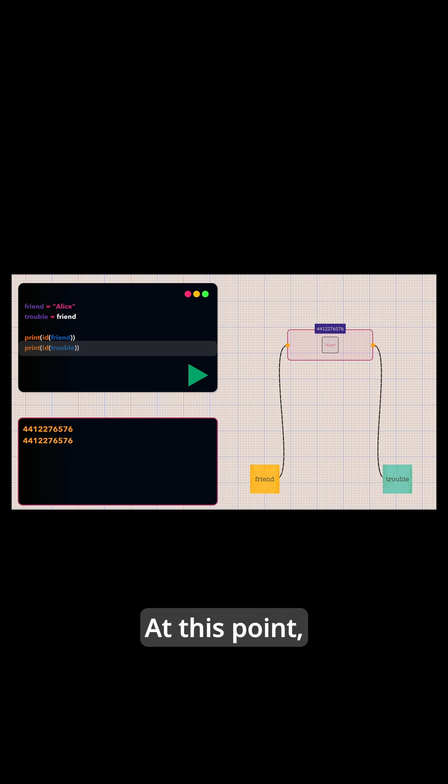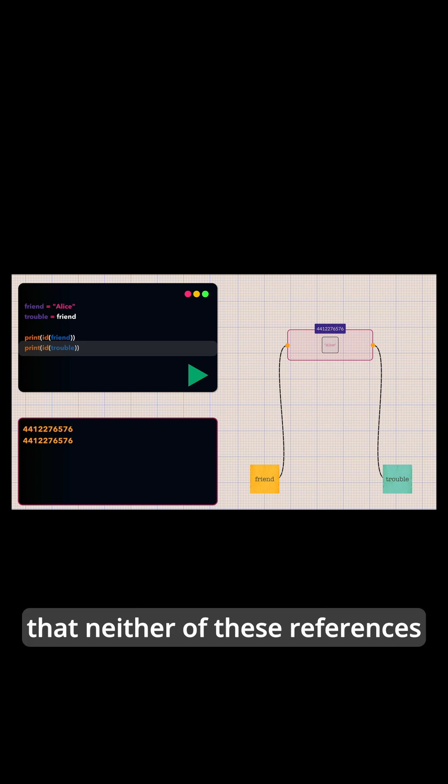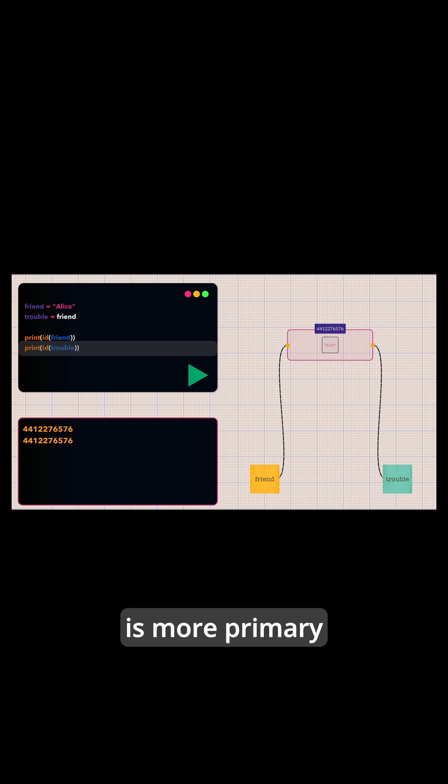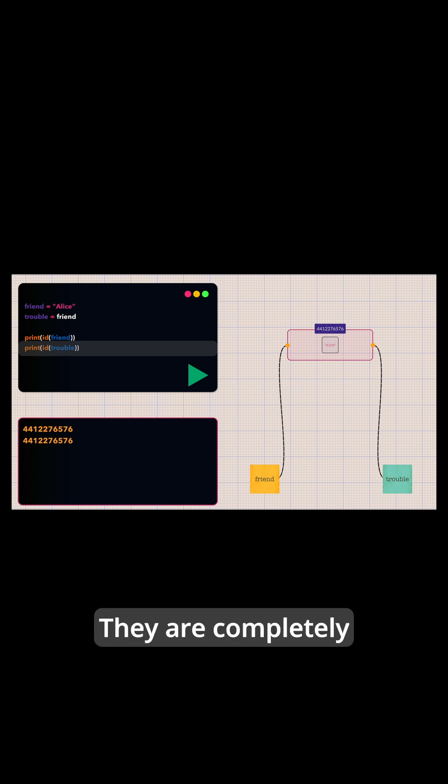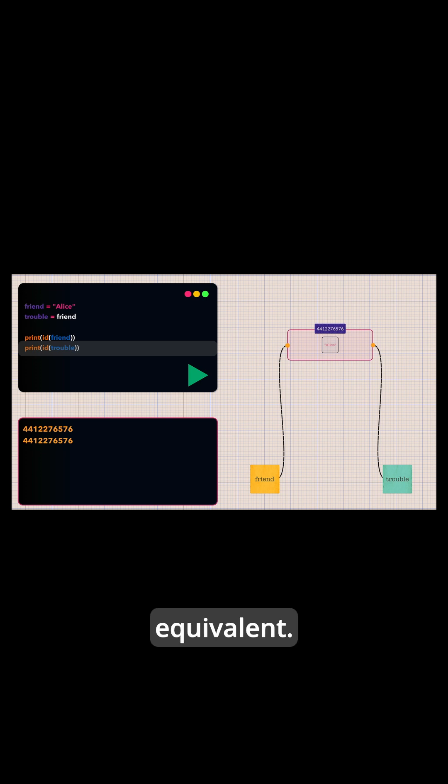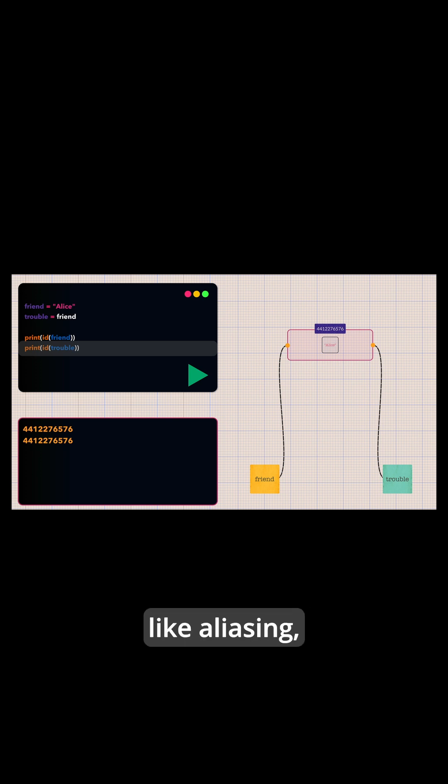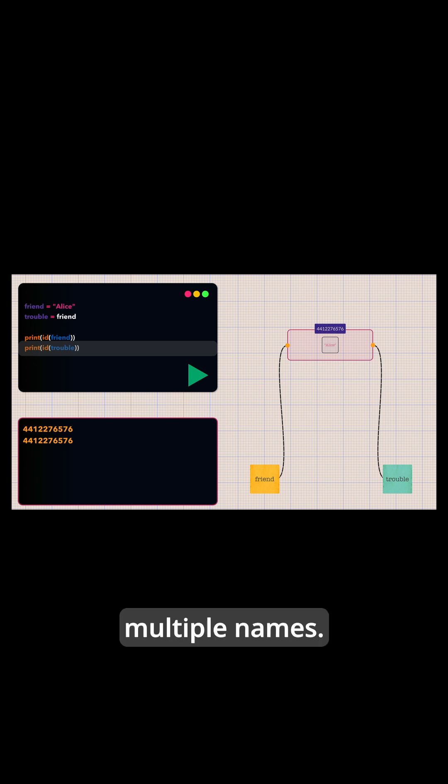At this point it should be noted that neither of these references is more primary than the other. They are completely equivalent. It's somewhat like aliasing, one object having multiple names.